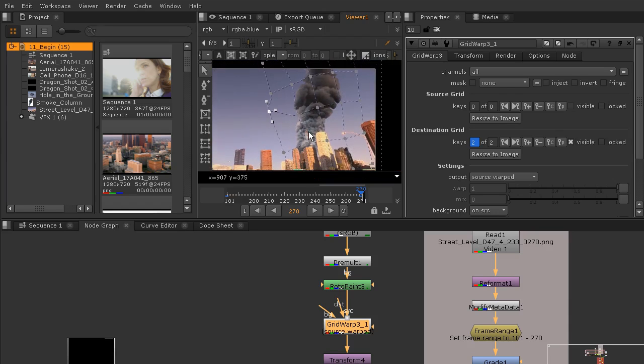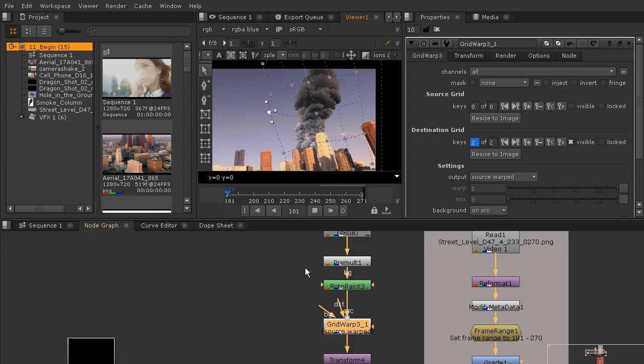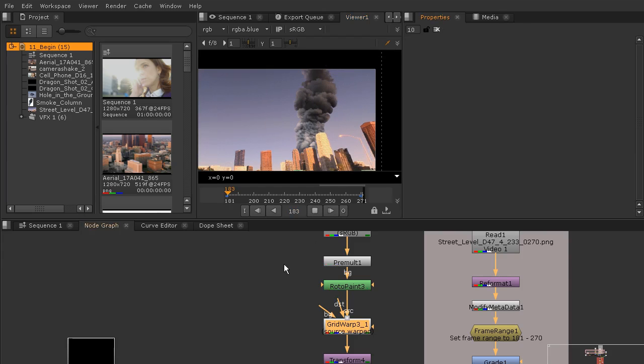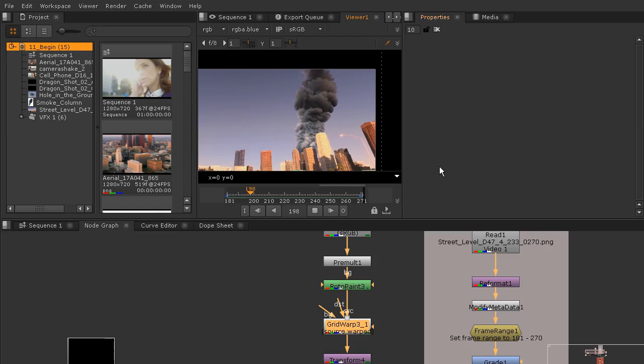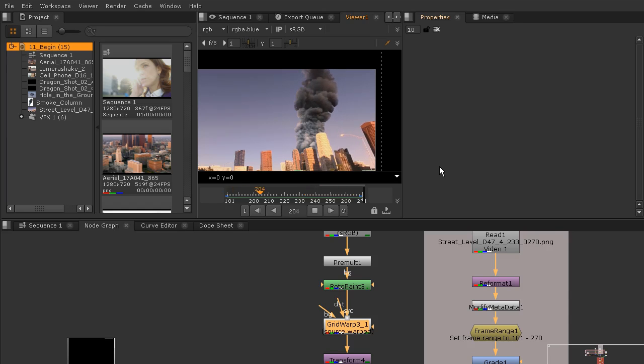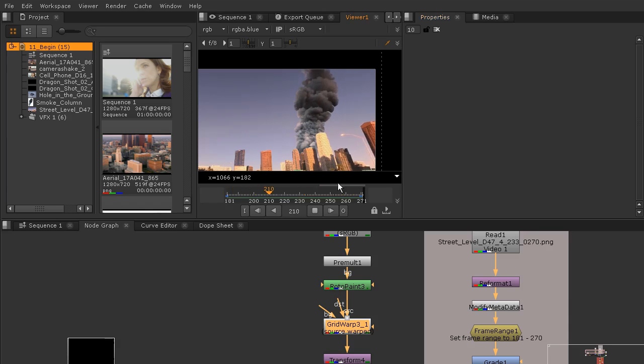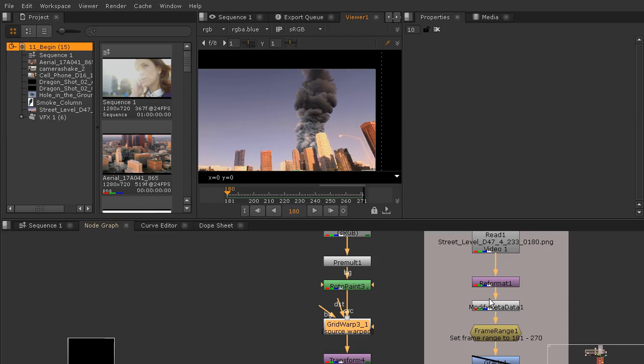That looks pretty good. Let's go ahead and hit the play button so we can watch that grid warp work over time. Now to get this cache, it's going to take a few seconds, so I'm going to pause and we'll come back when that's done. Let's watch this render back for us. Overall, it looks pretty good on the right side, but the left side appears to have almost no movement. So we need to fix that.